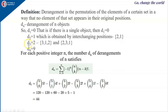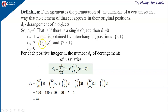d3 is the number of derangements with 3 objects, which is 2. Because element 1 cannot be placed in the first position, so 1 has a choice of placing in second or third position. Element 2 cannot be placed in the second position, so 2 can be placed in the first or third position. Element 3 cannot be placed in the third position, so 3 can be placed in either first or second. These are the only 2 derangements possible with 3 objects.